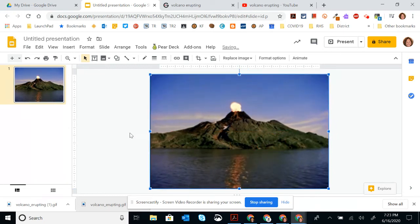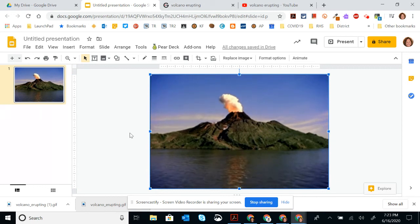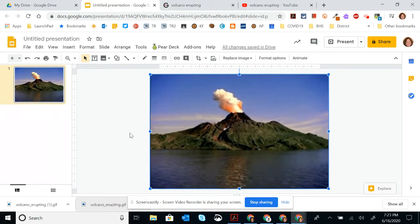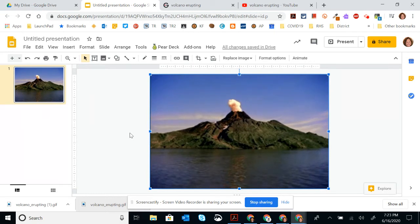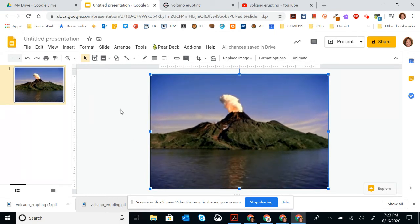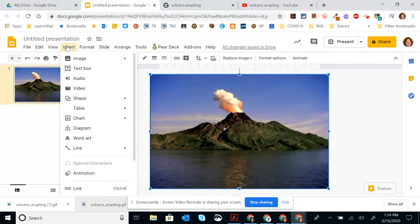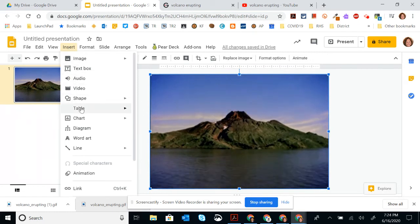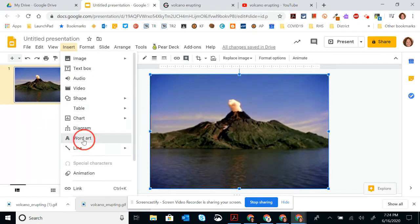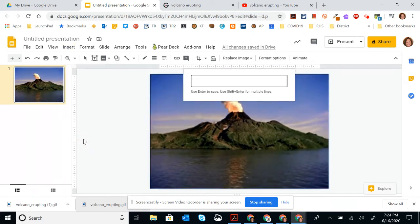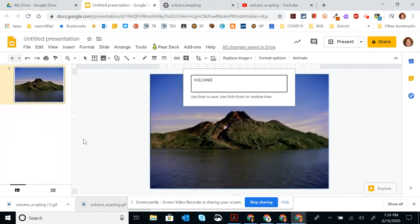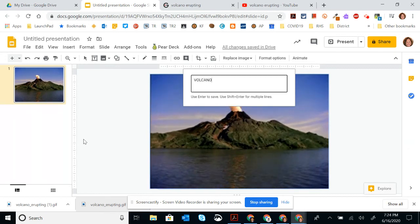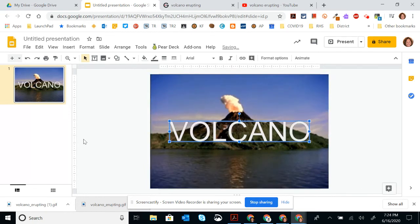Because the whole point of the animated dictionary is for the students to see the word in action. So to do this, I'm going to go to Insert and I'm going to go down to Word Art. I'm going to put the caps lock on and I'm going to type in volcano. After I type in the word that I want it to be, I'm going to hit enter.